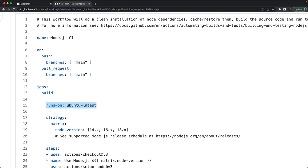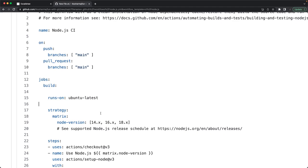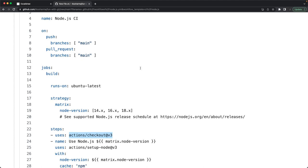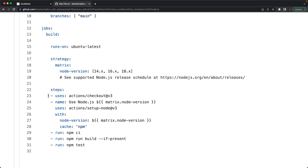There are multiple actions available on the GitHub marketplace that you can use depending on what you're doing. The checkout action creates and prepares the environment, and then we define the steps — which you'll see on your CI console.